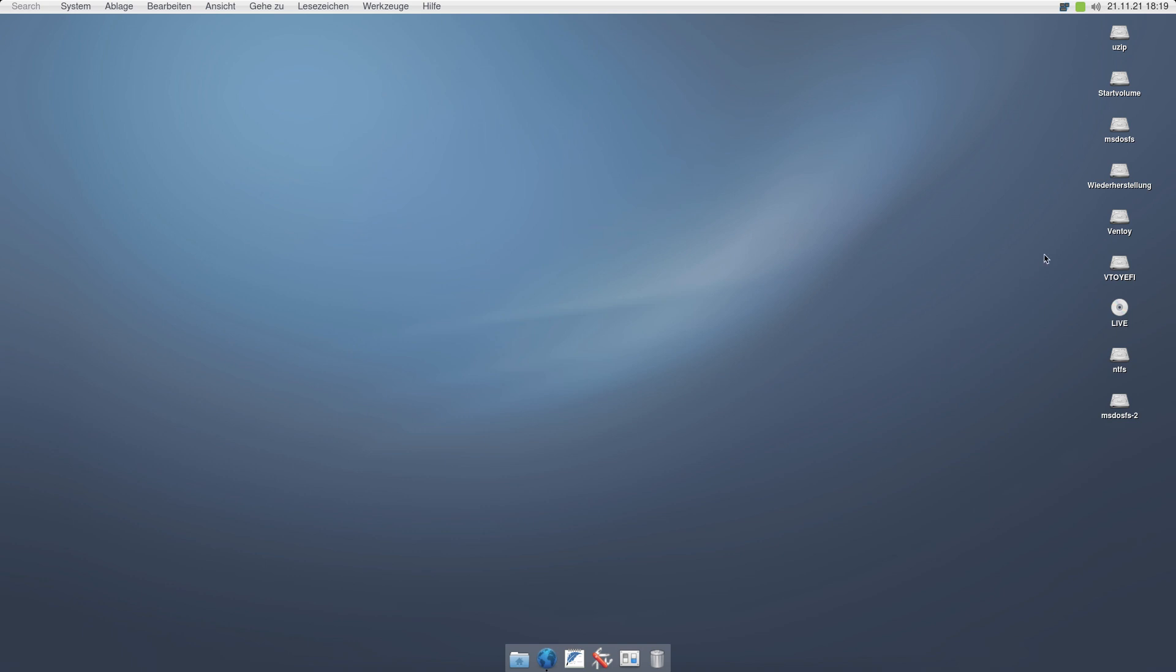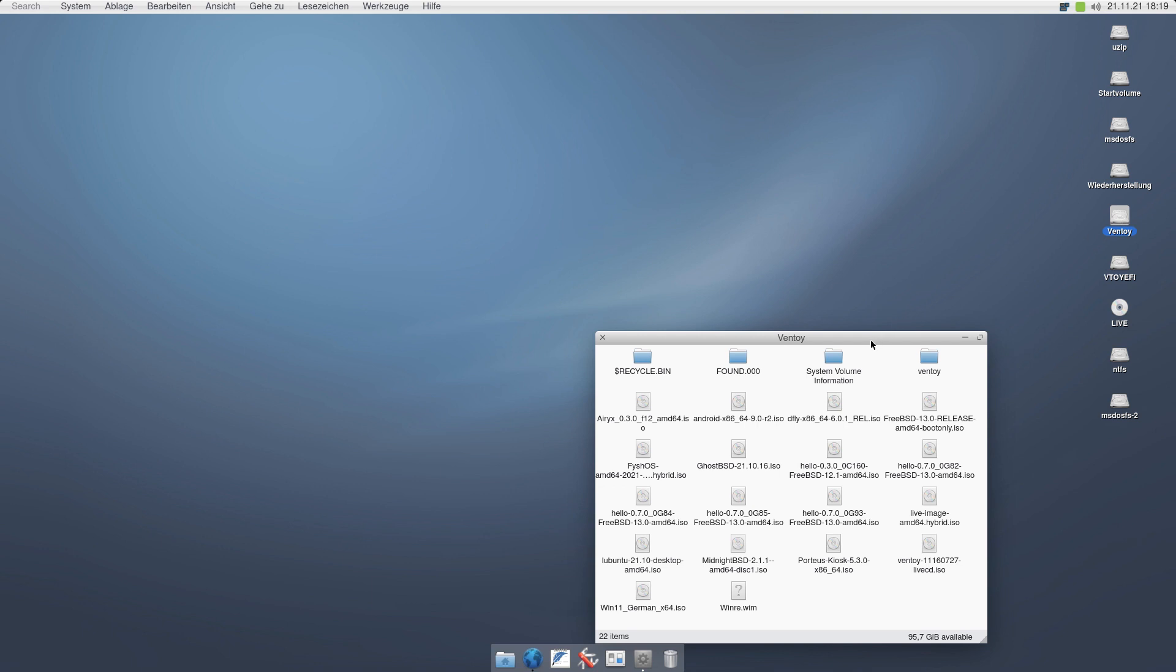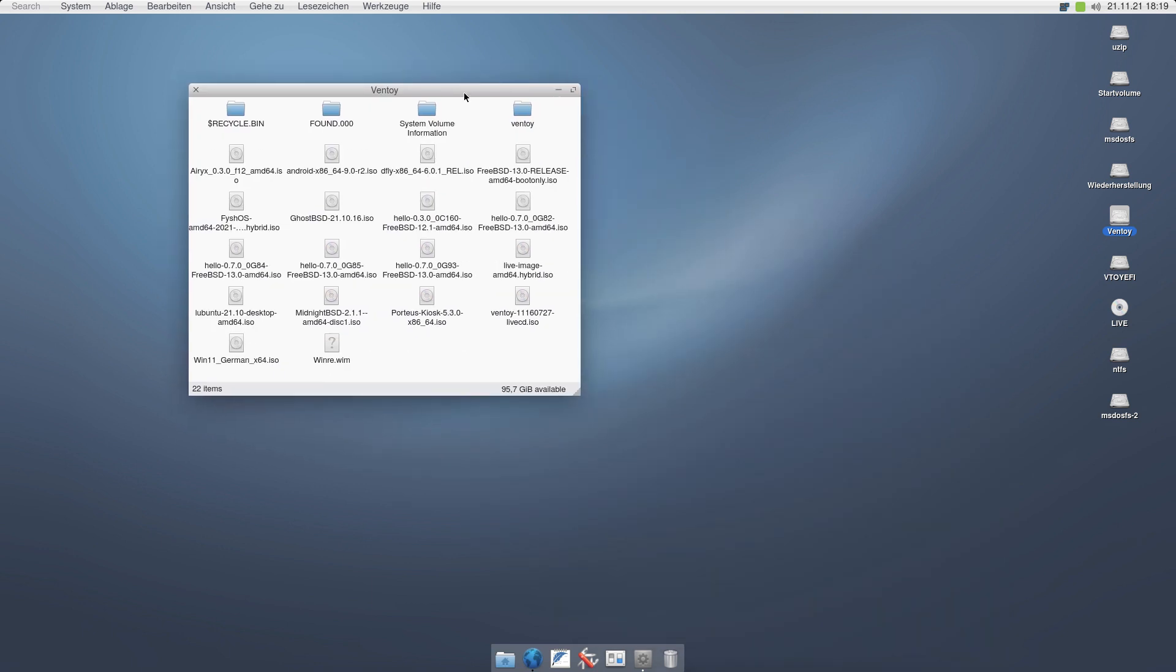So while we were working on Ventoy compatibility, which I will probably show in another video, I just wanted to show what we are doing to make working with disk images really simple. Here is a whole folder full of ISO, CD-ROM or DVD images.